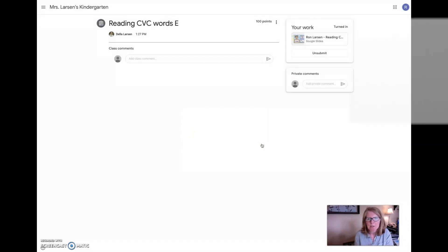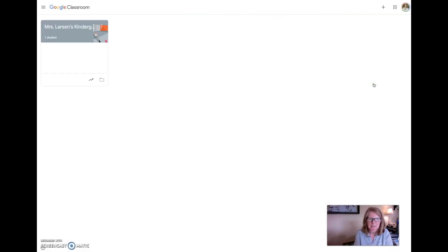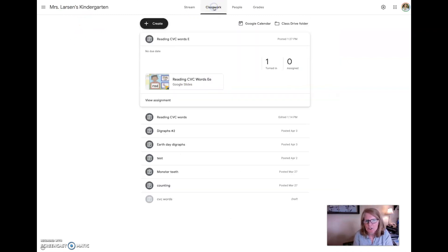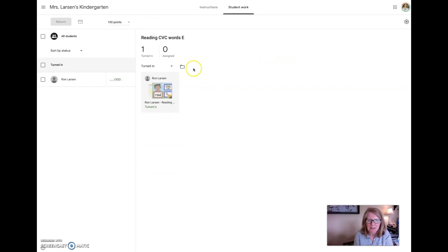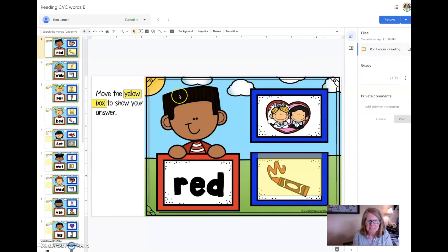So now everybody wants to know what it's like from the teacher's perspective when they see what the child has done. I come back to my classroom, I go up to class, and I see one person has turned it in. Look at that — Ron! He's so good, he did his work. I click on it and I can see what he did.